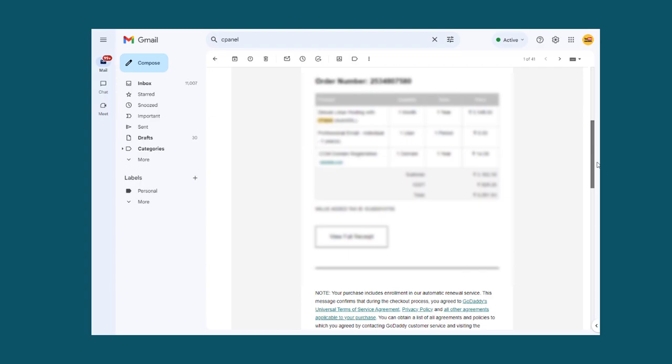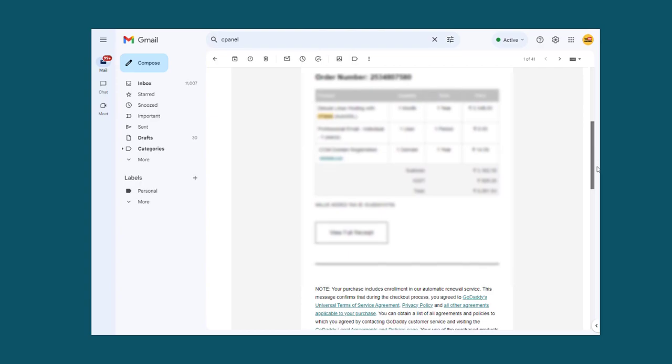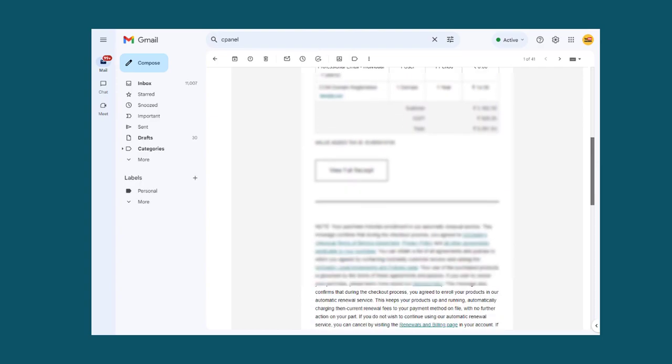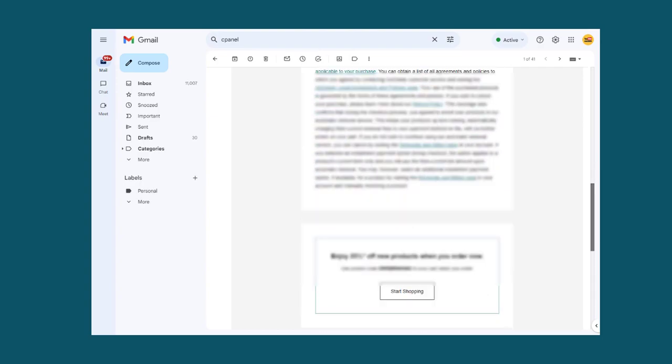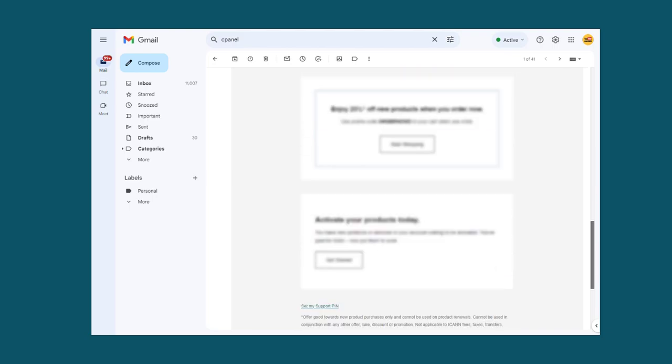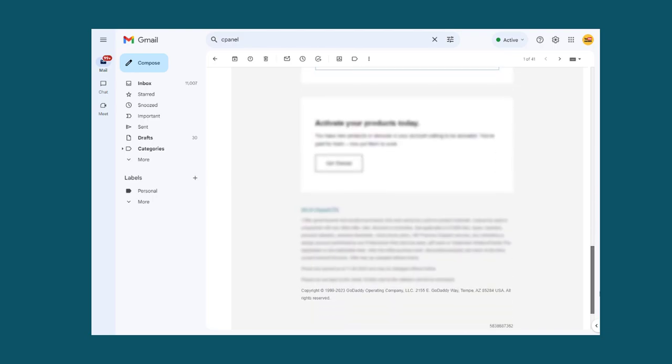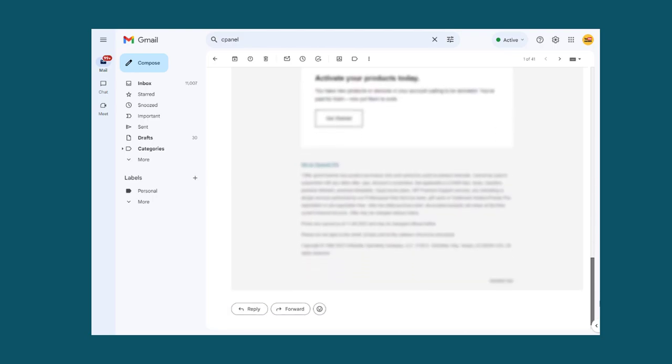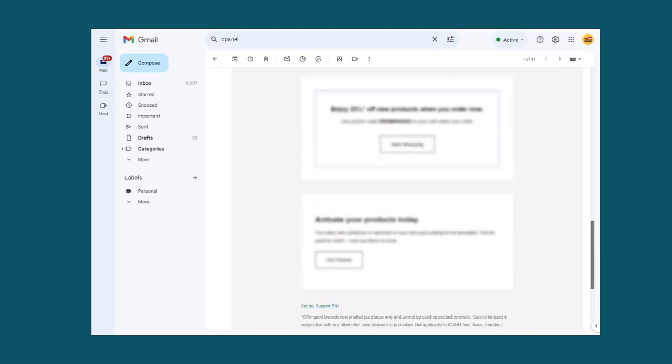When you buy a cPanel hosting account, all the login details will be emailed to your registered email address by the hosting company.